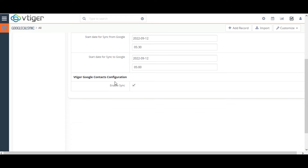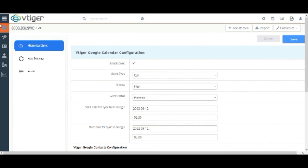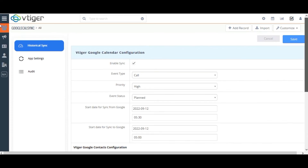And finally, enable this checkbox to synchronize the contacts between your Google Contacts and Vtigger CRM contacts. Once done with the configuration, click on Save.